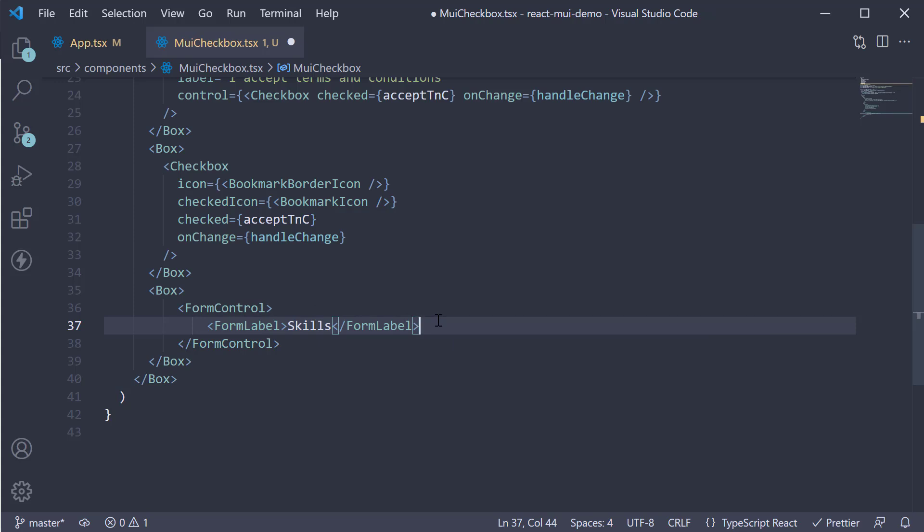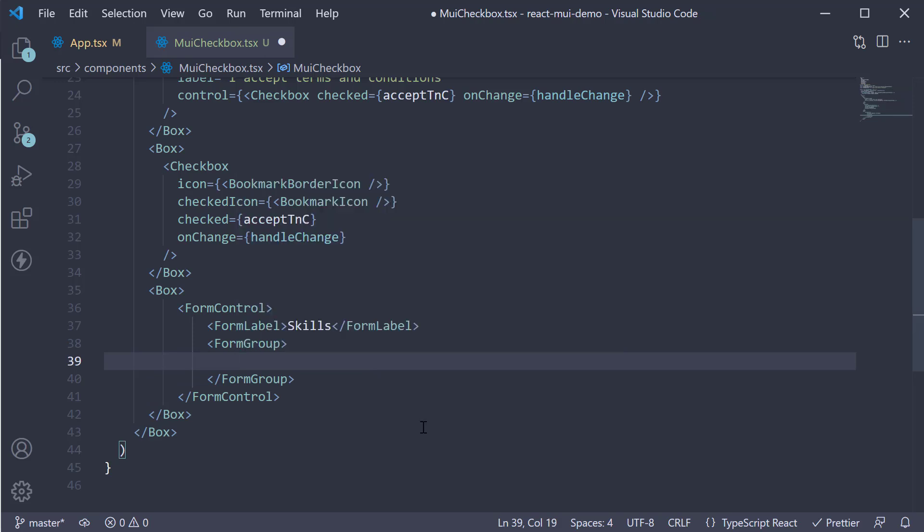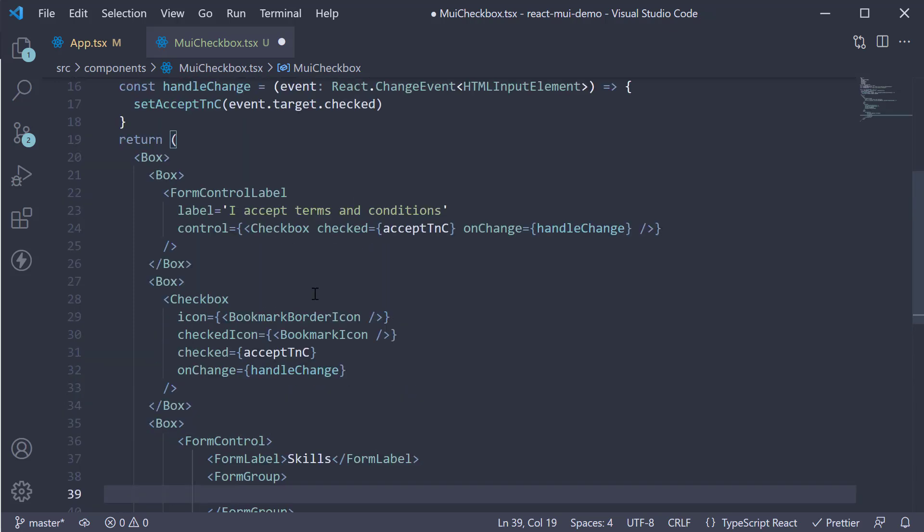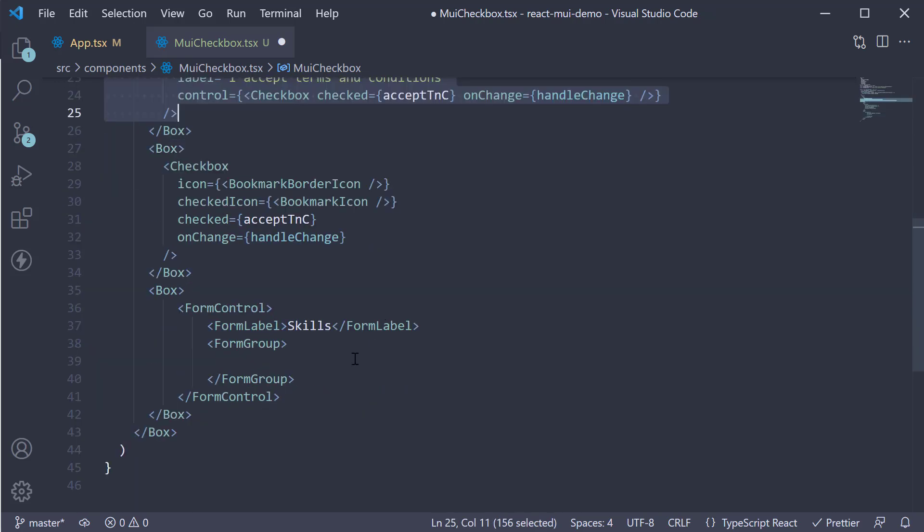Below the form label, we add the form group component. Within the form group, we add three form control label components where the control is checkbox. I'm going to copy the form control label from above and make the necessary changes.